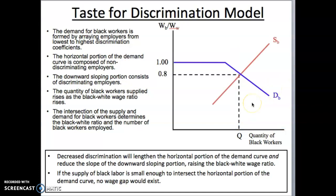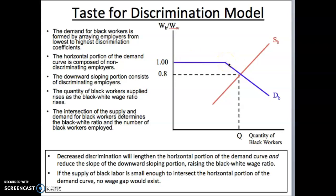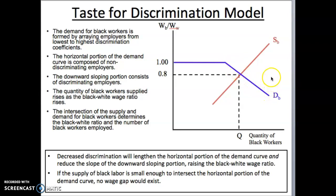We can identify the amount of discrimination by the employer based on the shape of the demand curve. The longer the horizontal portion, the fewer discriminating employers there are. The flatter the slope of the downward portion, the less discriminating there is. Optimally, you would want the downward sloping portion to become flatter and flatter until it becomes perfectly horizontal, in which case there is no discrimination.